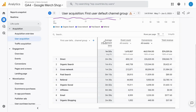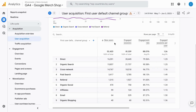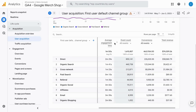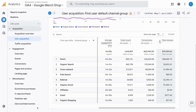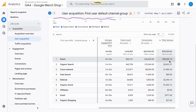You can click on any of the columns here to sort the table by that column. So if we wanted to sort the table by revenue, we click on this down arrow that appears, and the table will update.